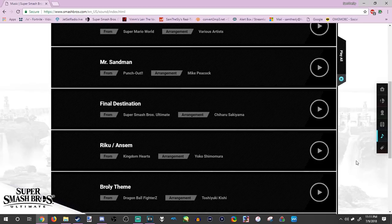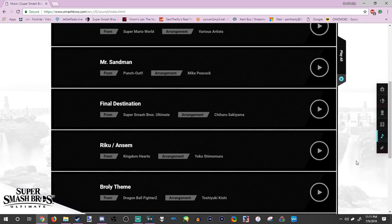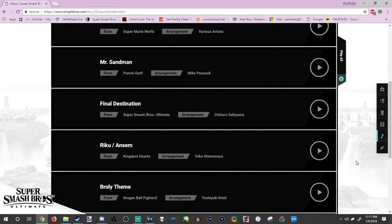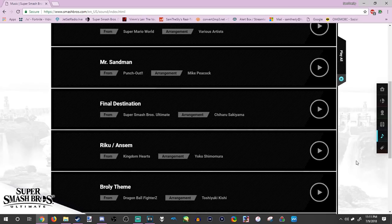So I guess Goku's a playable character and they'll have this song. I mean he might. I mean sometimes they put music in the game and they don't put the character in, but you know.